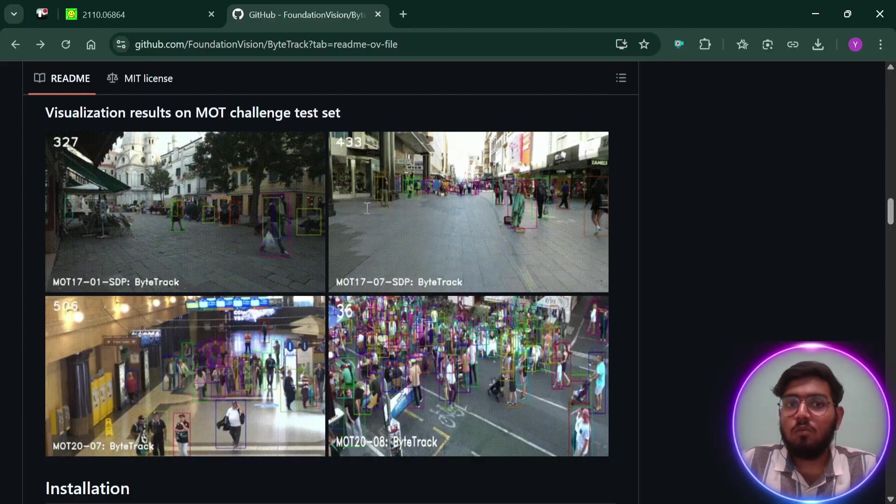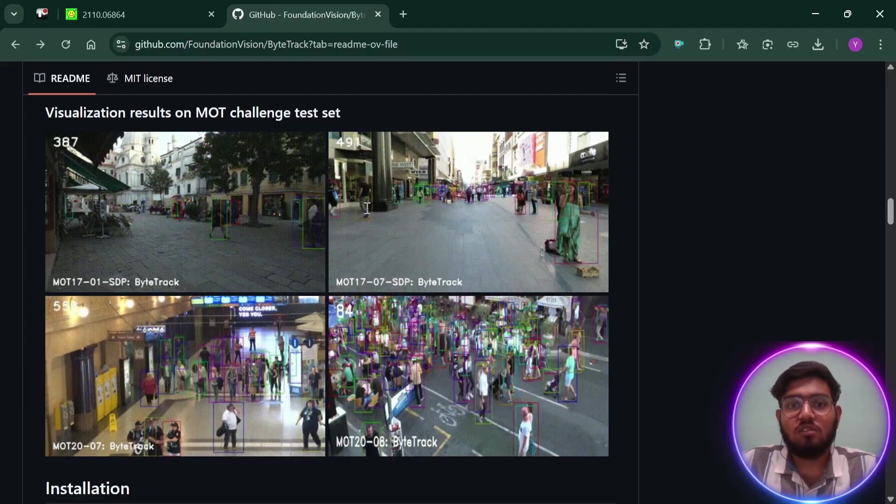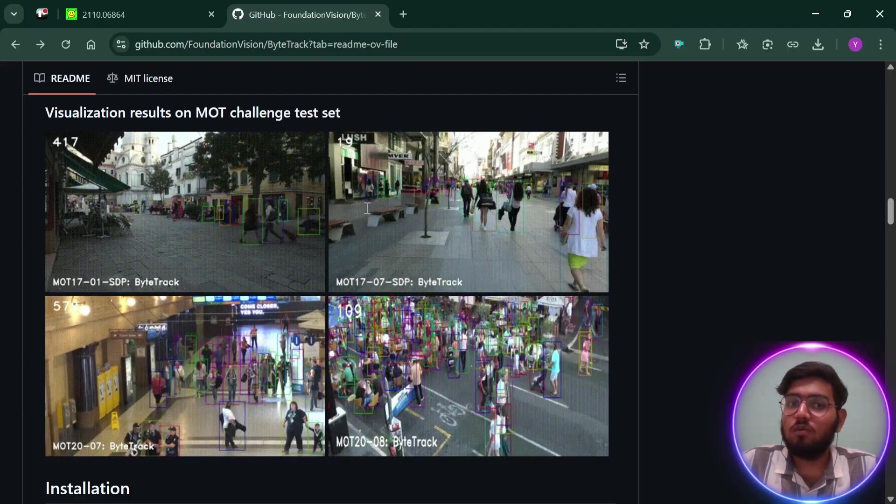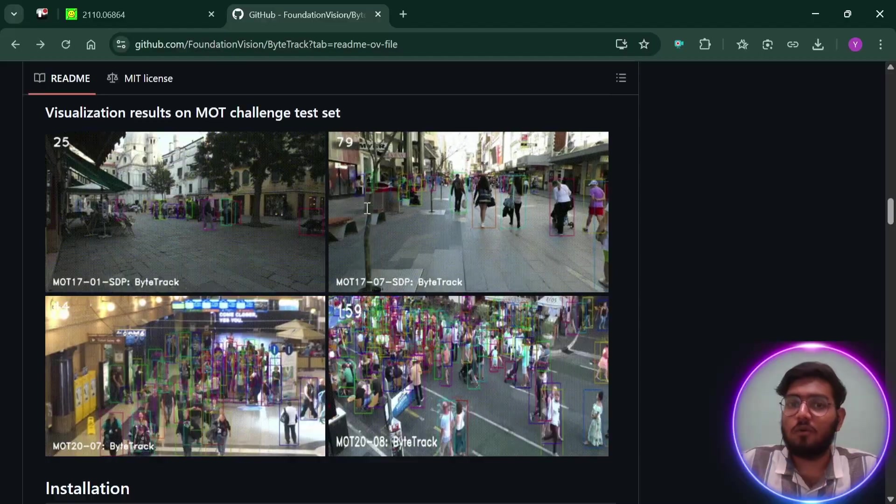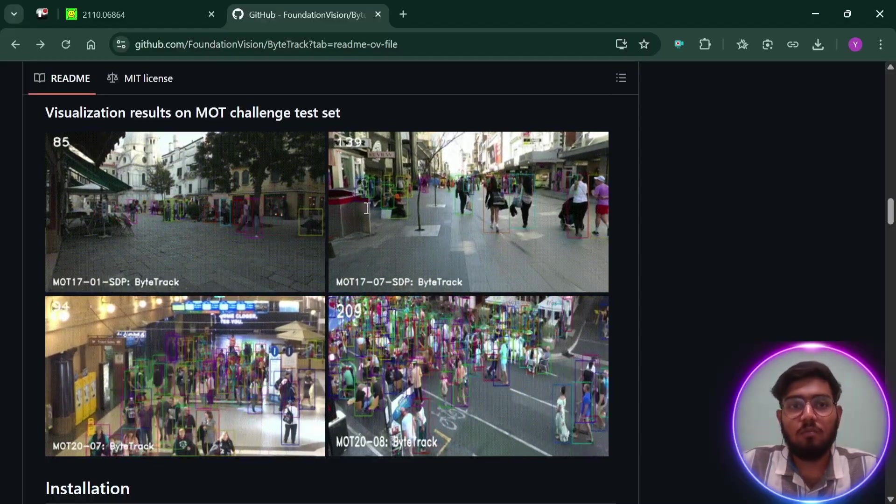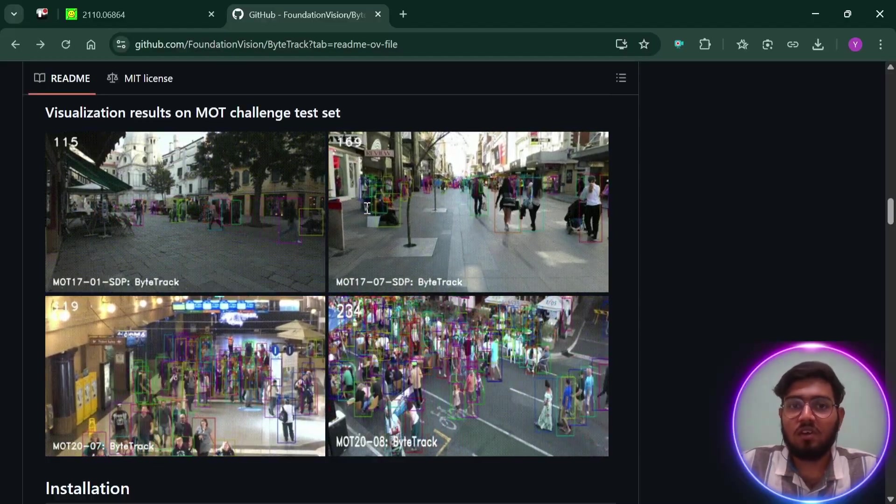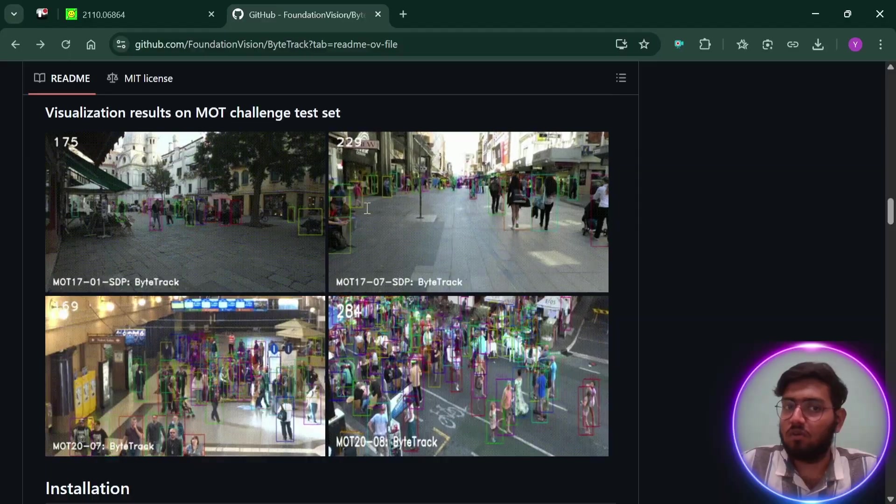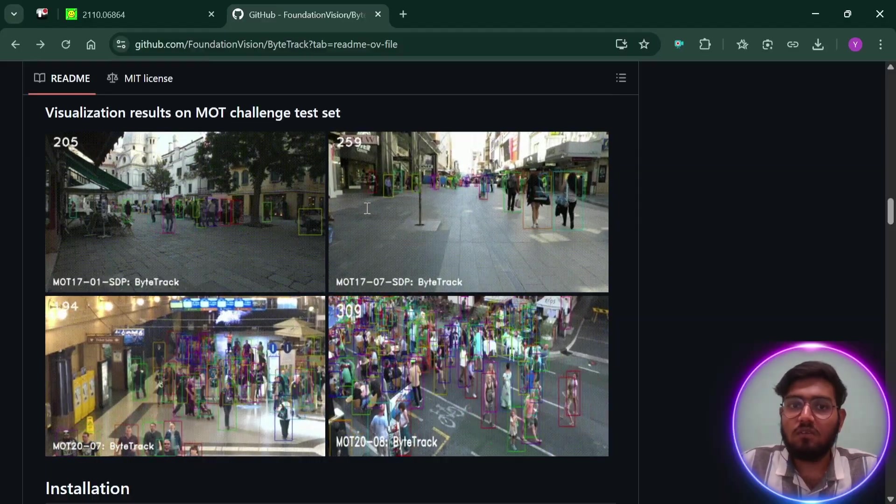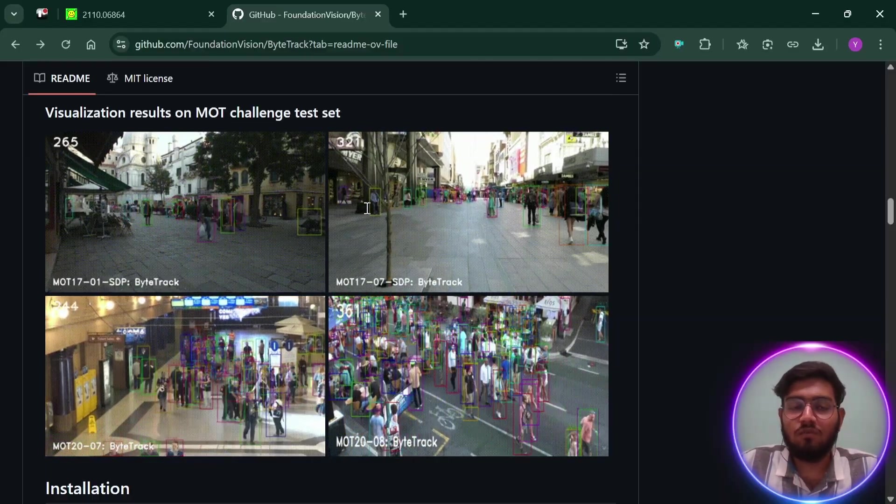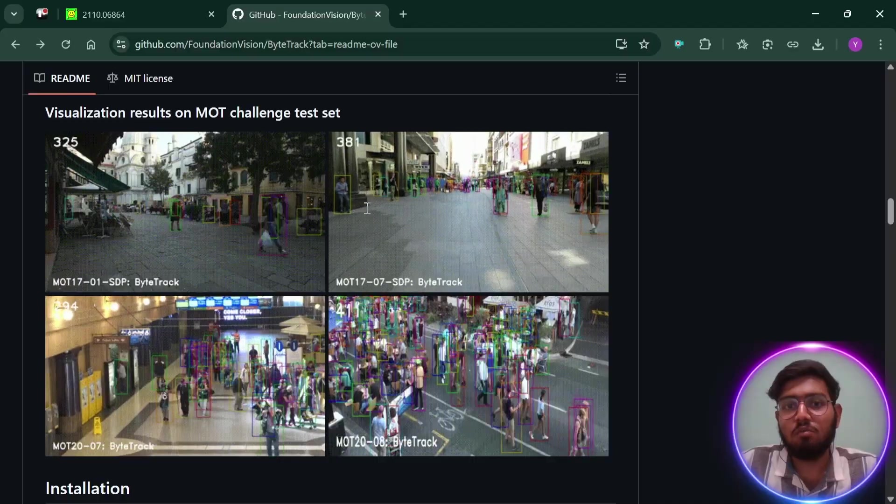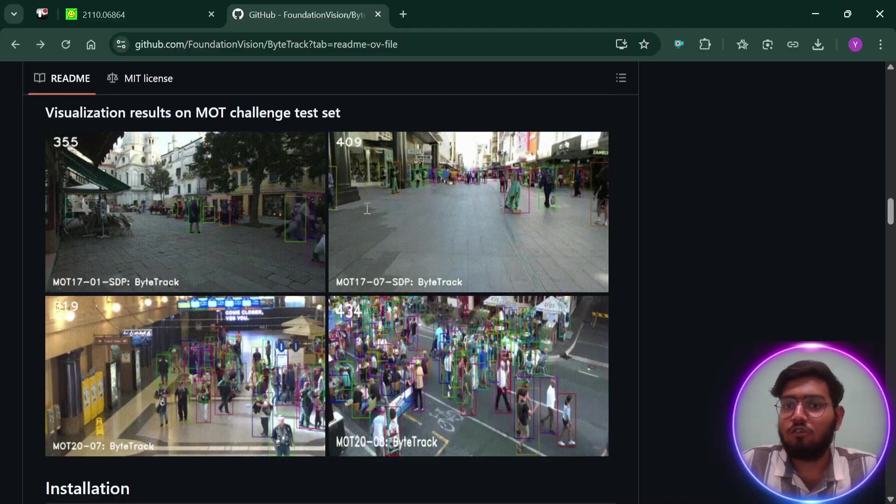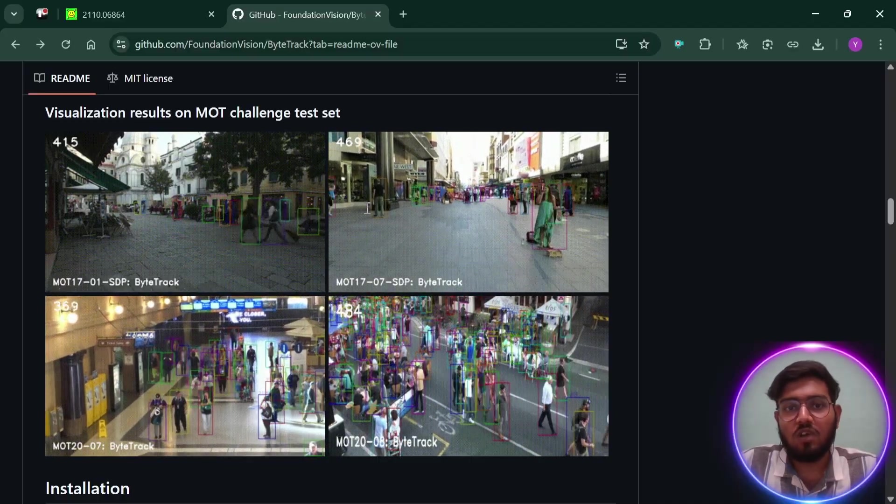Hello everyone, welcome to this tutorial. Today we are going to explore one of the most famous multiple object tracking methods called ByteTrack, a simple but super effective way to track multiple objects in video. When ByteTrack was first introduced, it quickly became famous because it solved a big problem that other trackers struggle with: missing objects when they were hard to see or got blocked by something else.